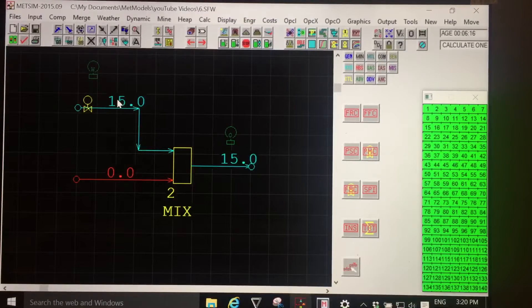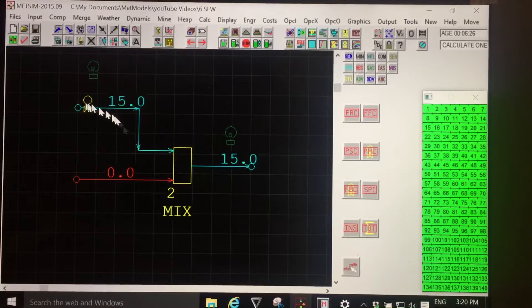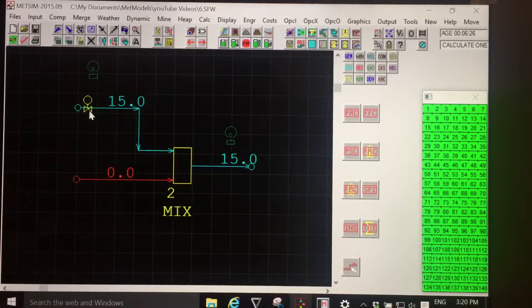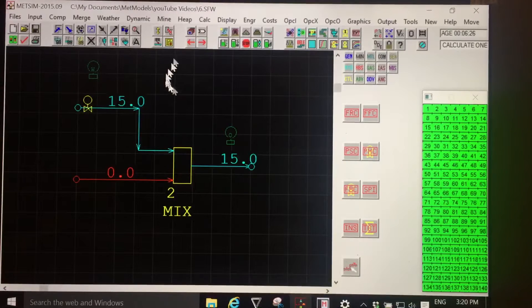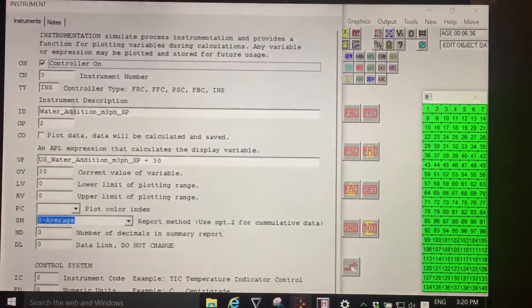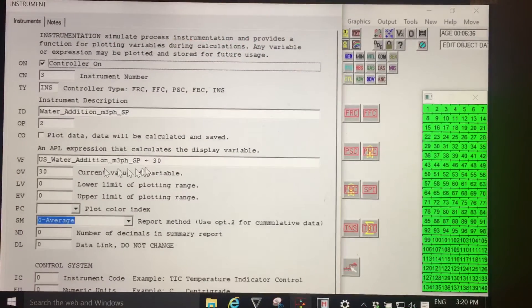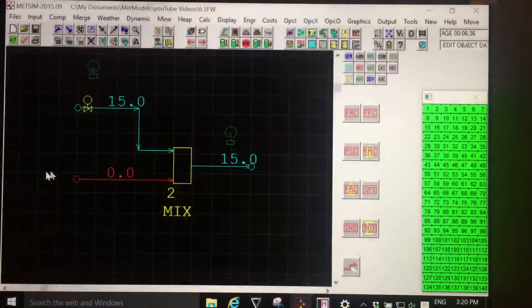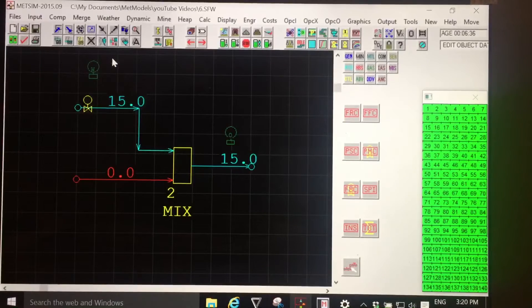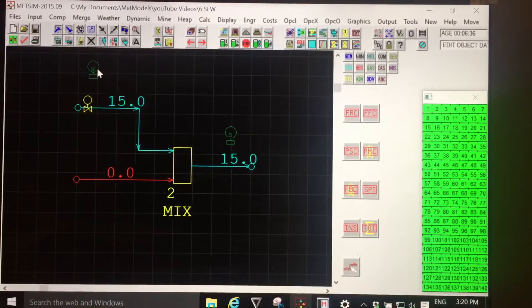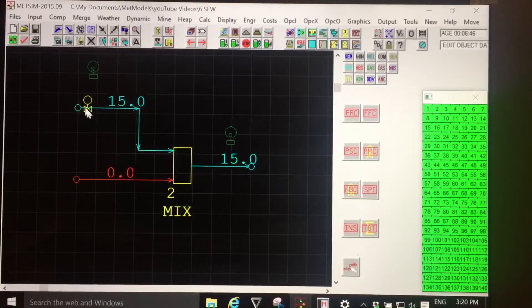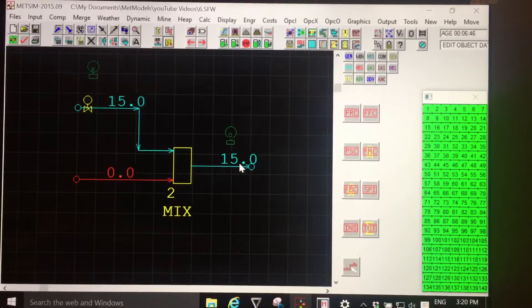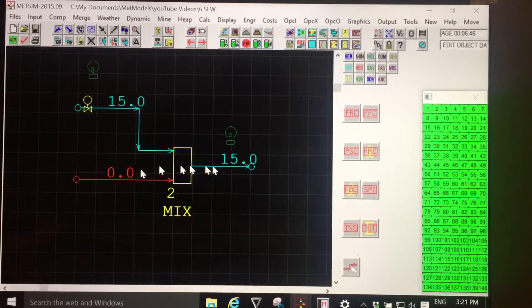The reason that the answer is 15: at the time that I calculated, the set point was 15. The calculation has now been done to assign the set point that we requested of 30 to our scalar. But the scalar hasn't been used again yet, because it only requires a single iteration to calculate the addition of two streams.